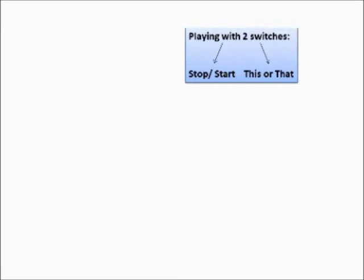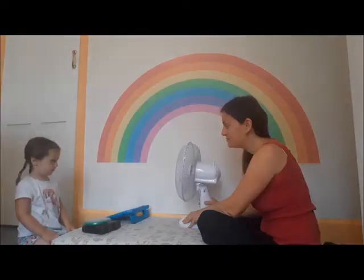The first couple of clips show examples of stop-start, meaning the two buttons say stop and start. Other examples could include using battery-operated toys to stop and start on command.